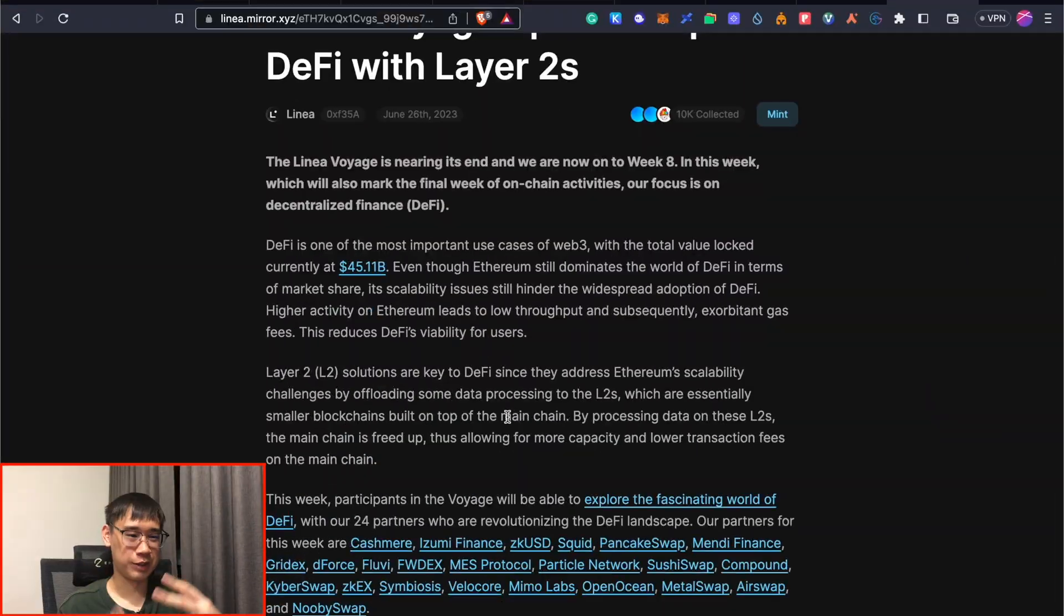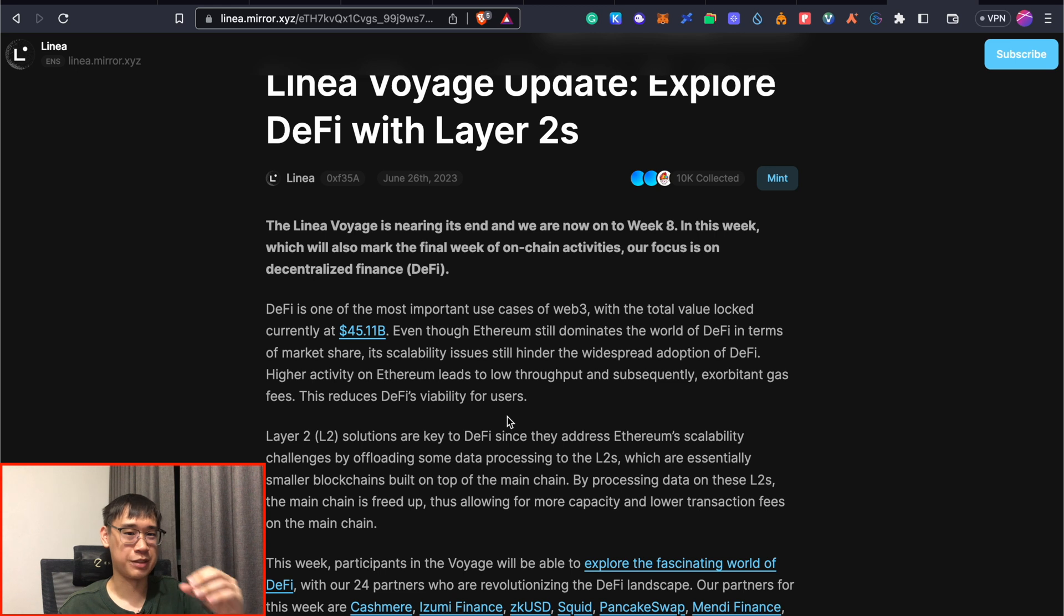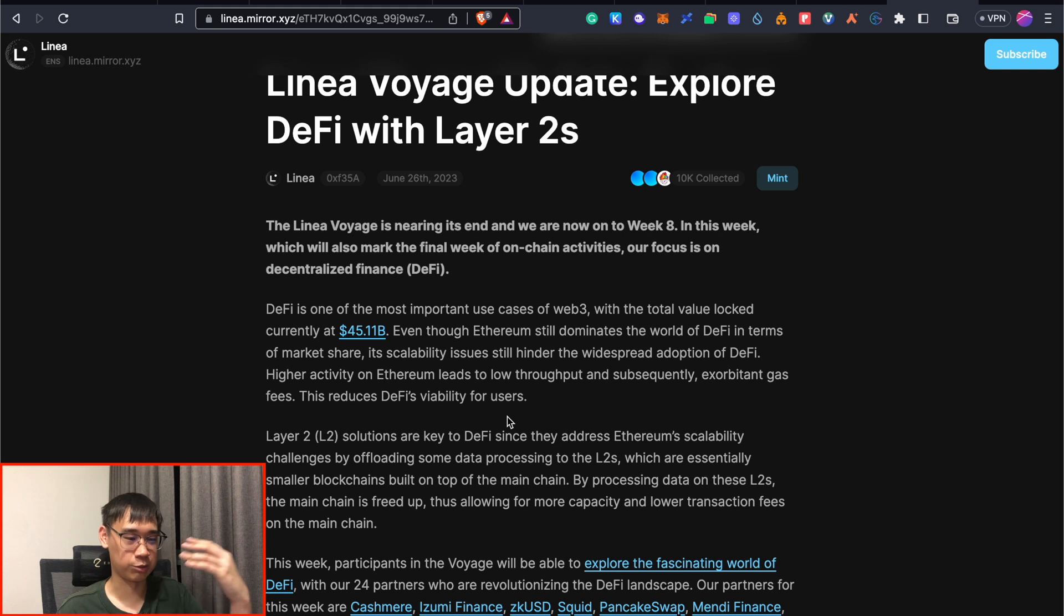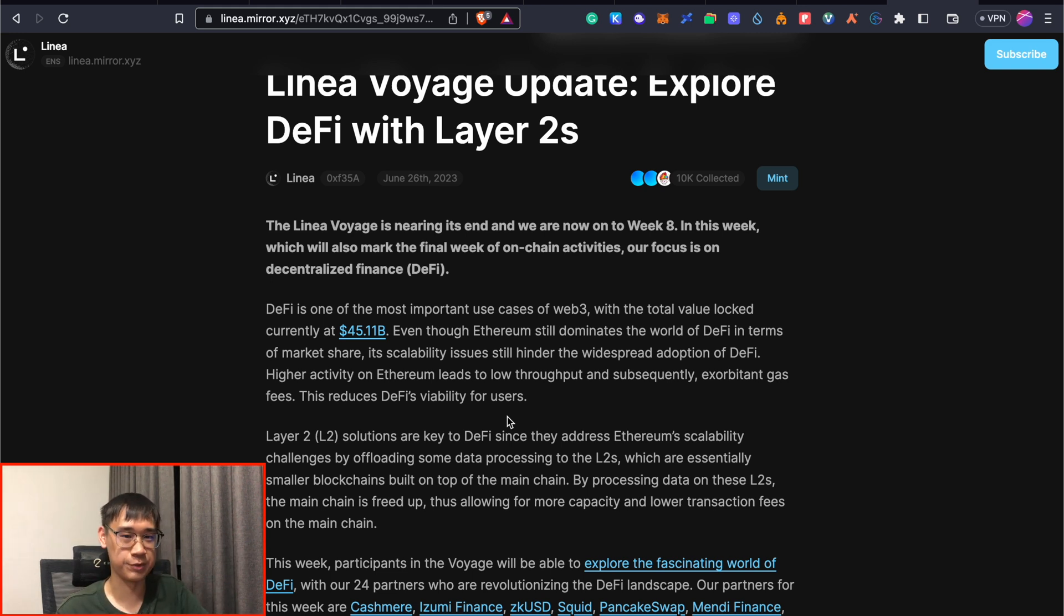Another good thing about this campaign is that this will be the final week of on-chain activities of the Linea testnet, and I've personally encountered a lot of frustrations when trying to perform the transactions. So hopefully all of this gets resolved before the mainnet launch.